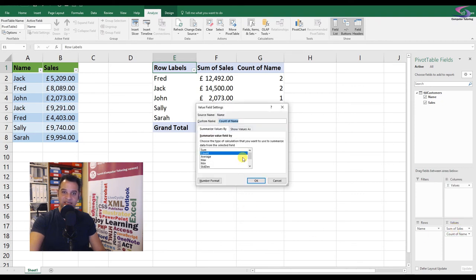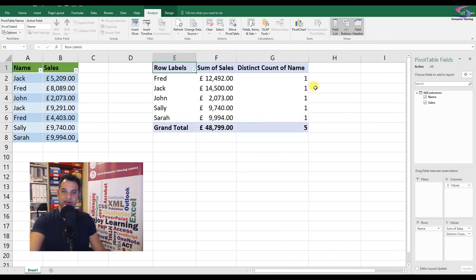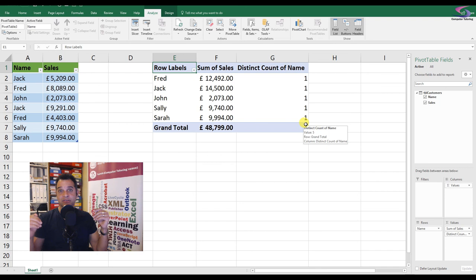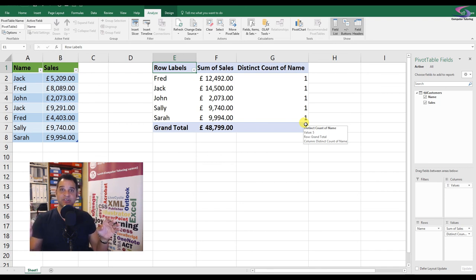And then I can go down and I can choose distinct counts and click OK. And now I've got distinct count. So there we go. So 2013 and 16 users, fantastic.